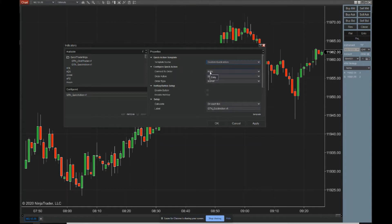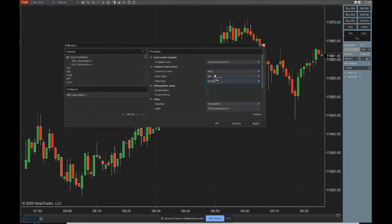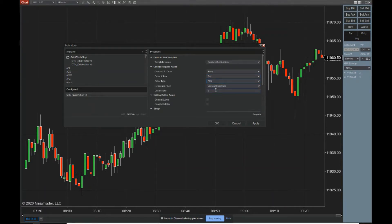First, you need to tell the quick action which order you want to adjust or enter. You have entry, stop, or target order, and these will be applied to the ATM stop and targets. The order action for entry would be buy or sell, and then what type of order — market, stop, or limit. For stop orders and limit orders, if we're moving them, we need to know where we're going to move them to.